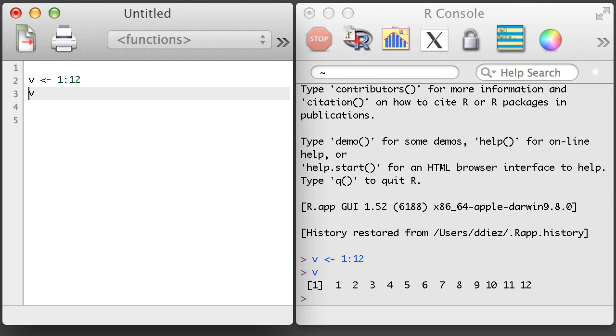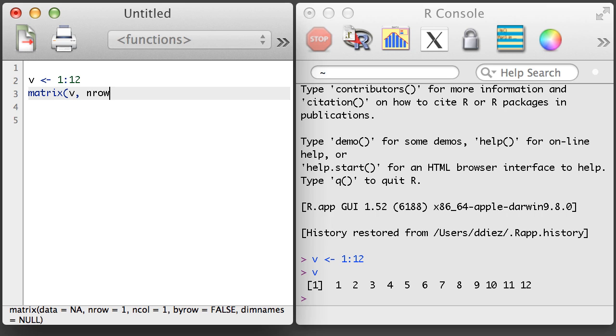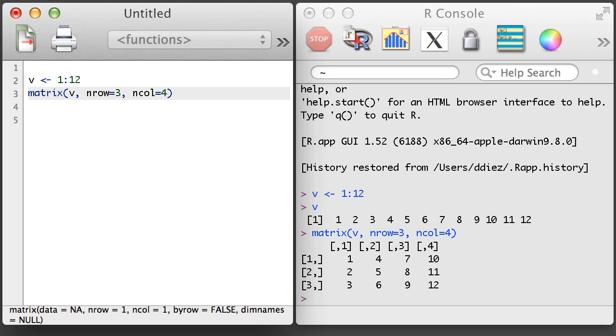Next, I'll use the matrix function to create the matrix. Whenever creating a matrix, it is helpful to provide the number of rows and the number of columns to ensure that you're creating the precise matrix you expect.